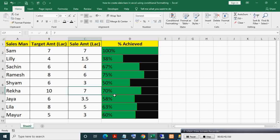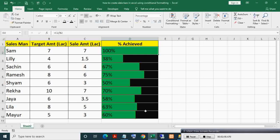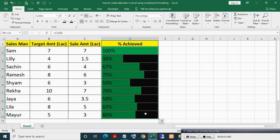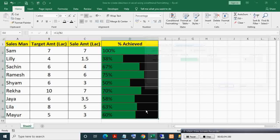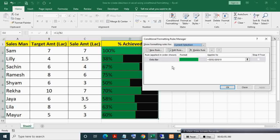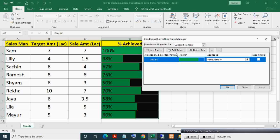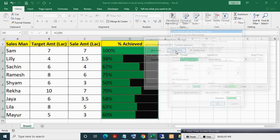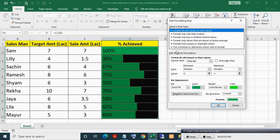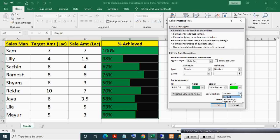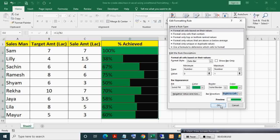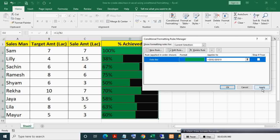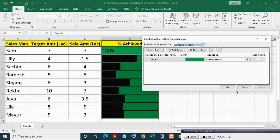Here bar direction is from left to right, but you can change this. Select range, press Alt+O+D in series. Select conditional format rule, then click on edit rule. In bar direction, select right to left. As you can see, bar direction got changed.